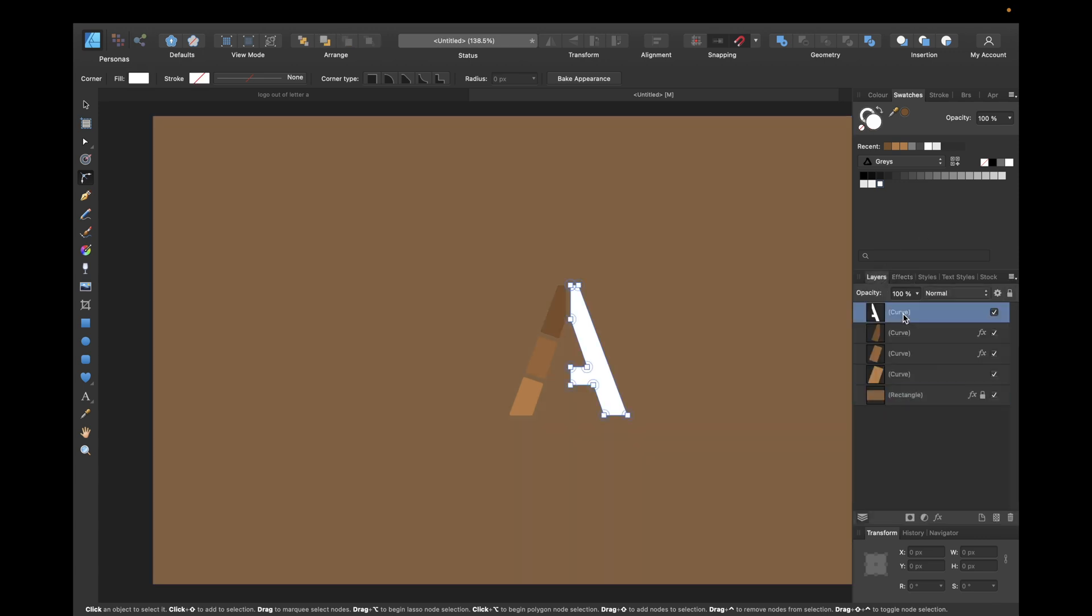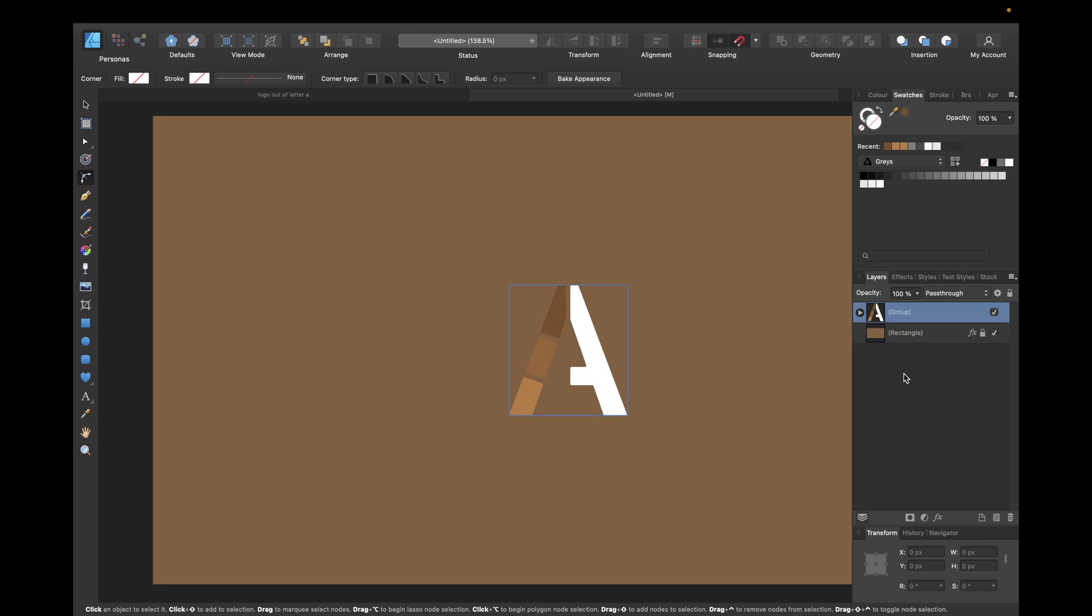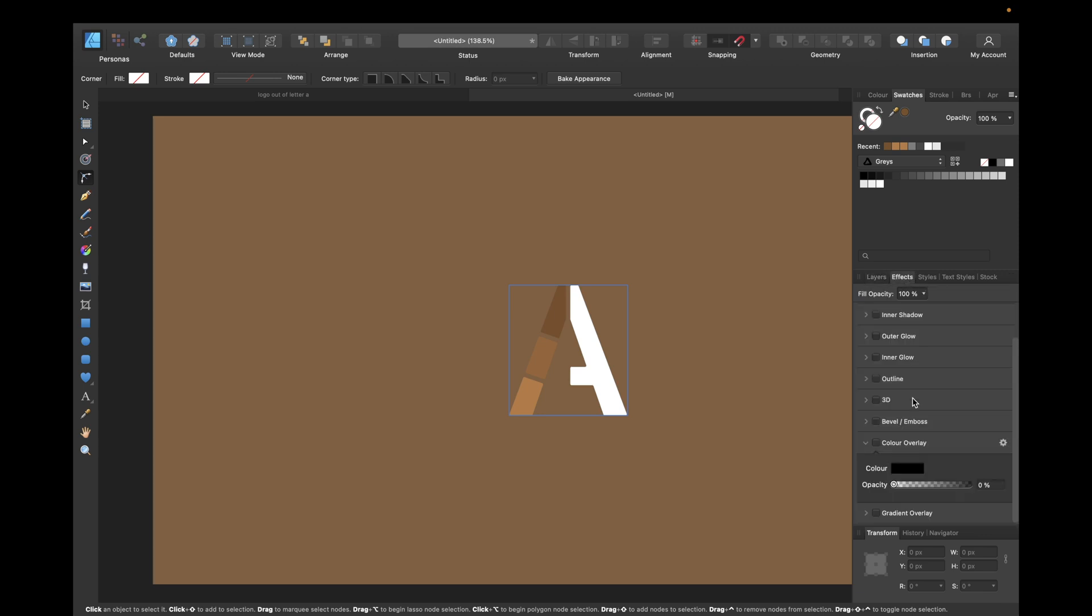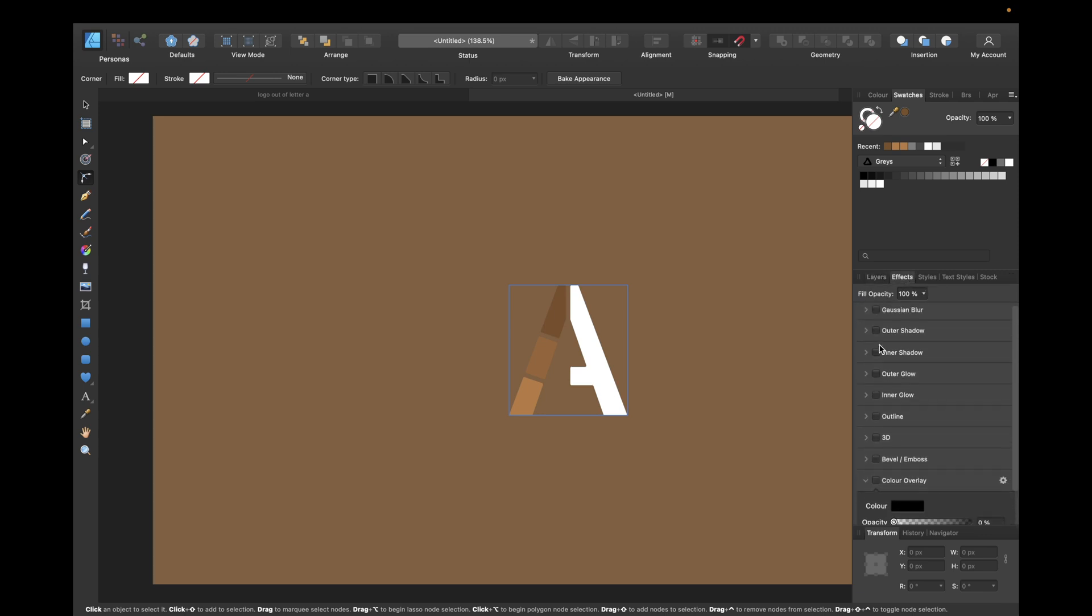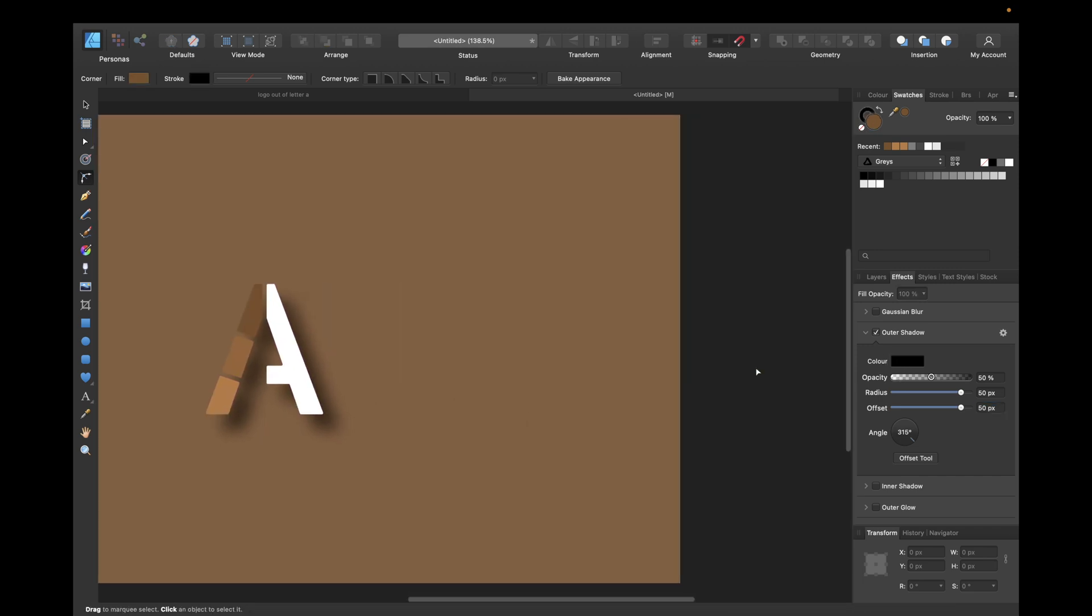And now we need to group all of them by holding down shift on the first one and holding down shift and clicking on the last one. We can select all of them. We can then press command G or control G to have them in a group. And then go to effects if you want to. Go to outer shadow. 50, 50, and for example 50 to the right, and also black to have it pop out.